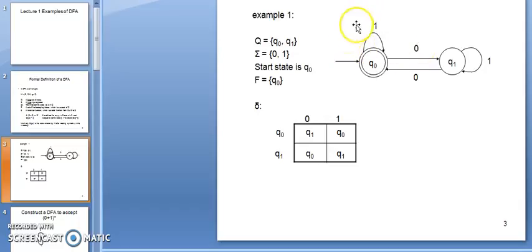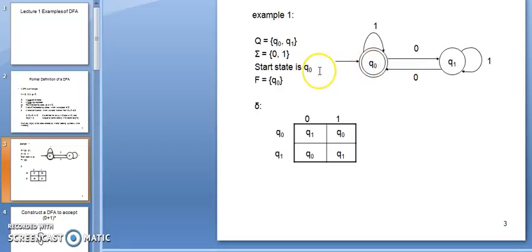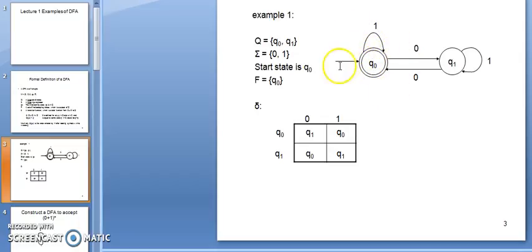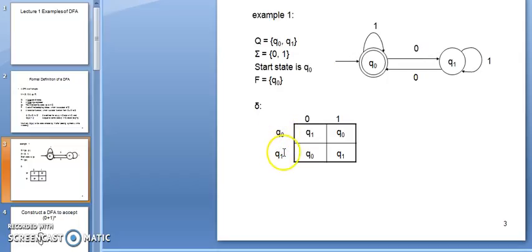The start state is always represented using a circle with an arrow symbol, so my start state is Q0. The final state is represented using two concentric circles, so Q0 is my final state also. From the given transition graph, to draw the transition table, we write all the possible states on one axis and all the possible inputs on the other.